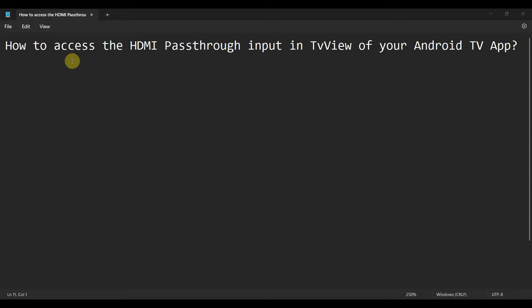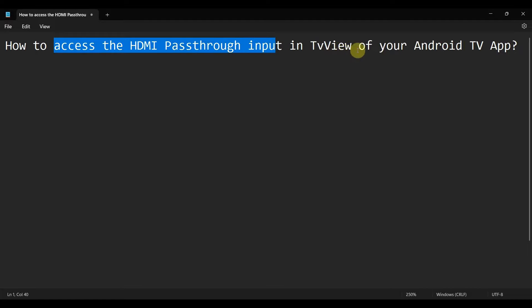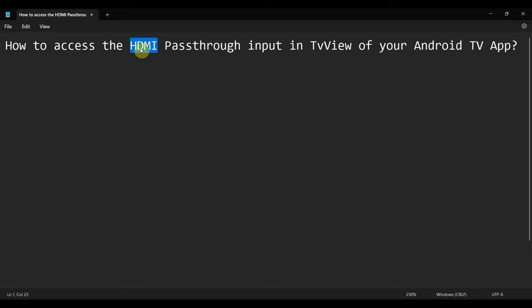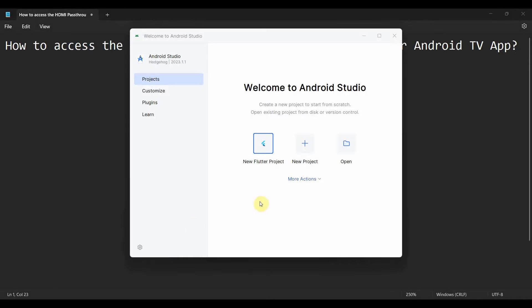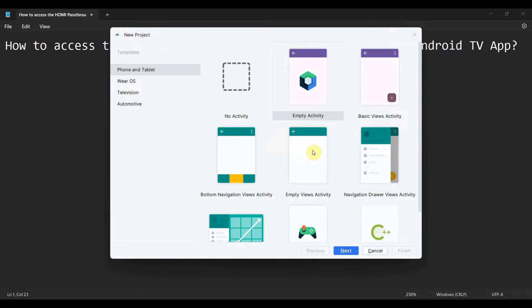Dear friends, welcome to my video. In this video we'll see how to access the HDMI passthrough input in the TV View widget of your Android TV app. Basically, we'll see how we can get whatever input comes to HDMI in your TV app. So let's begin, we'll create a new project.